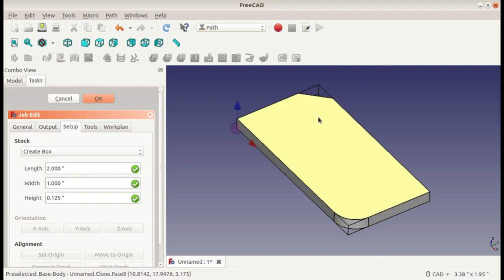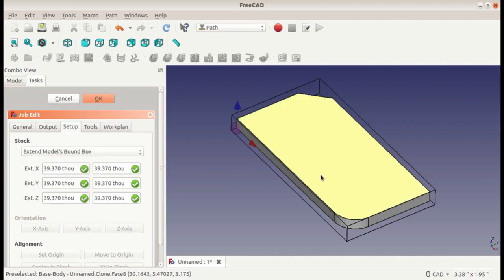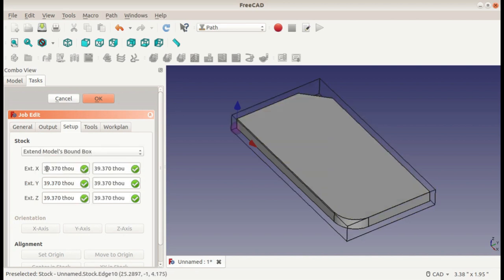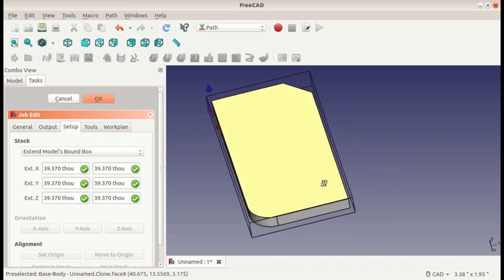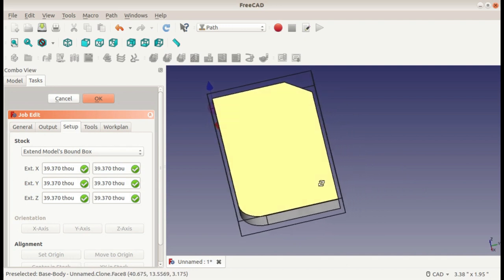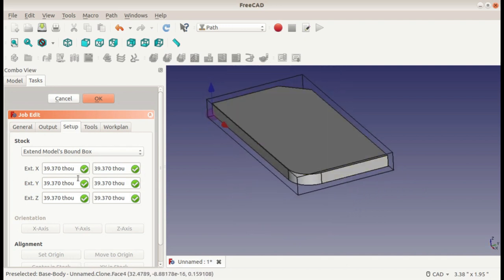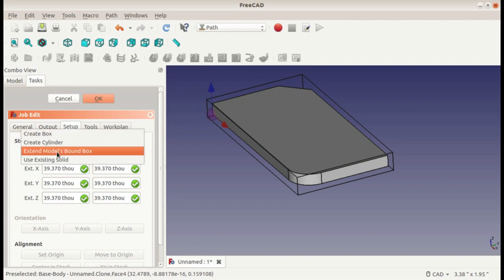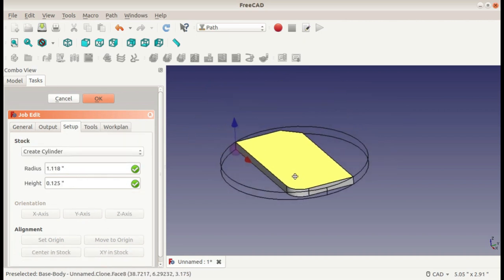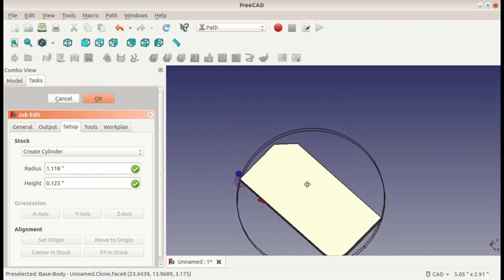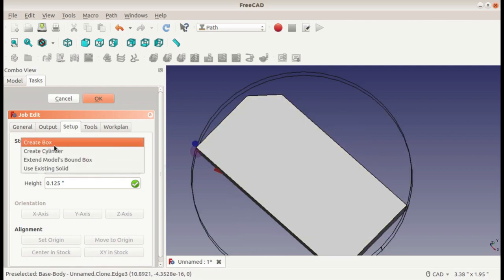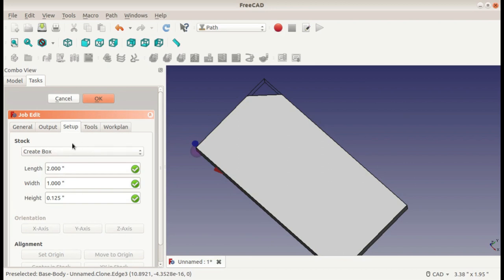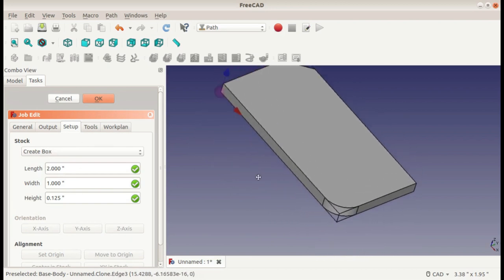If you do the extended bounding box, it gives padding on all sides. This is 1mm padding, 40 thousandths, on all sides. But you could change these values to get different amounts of padding. You could even do a cylinder if you wanted to for, like, CNC turning. But I will just stick to the smallest box that I can.